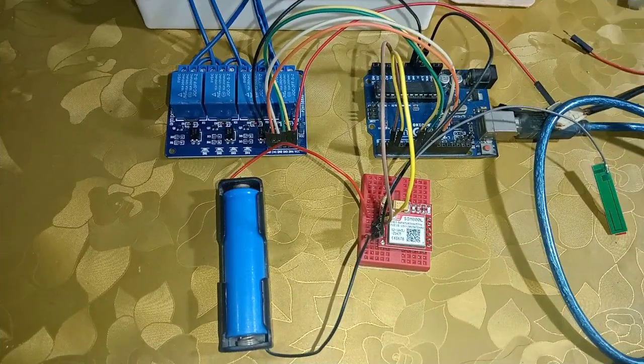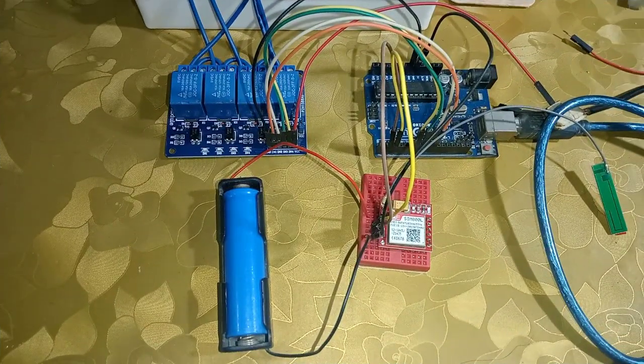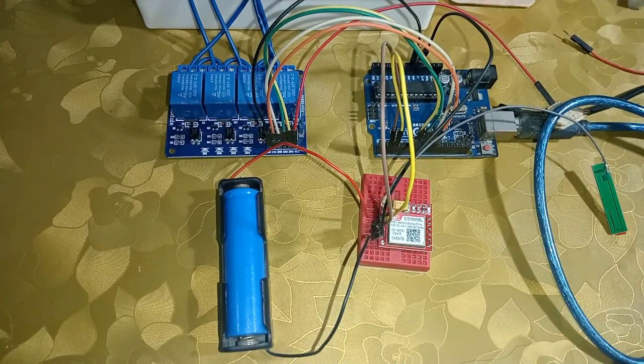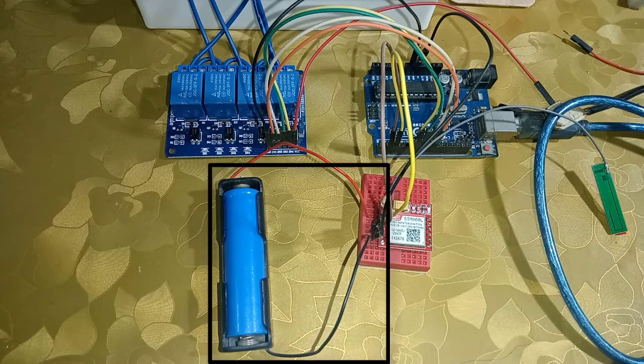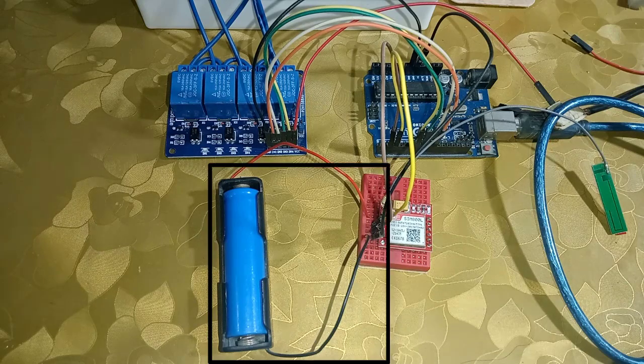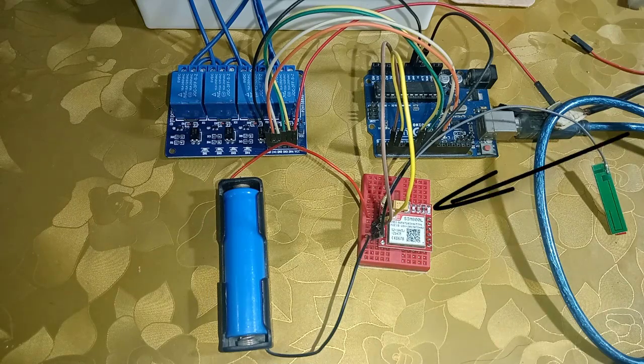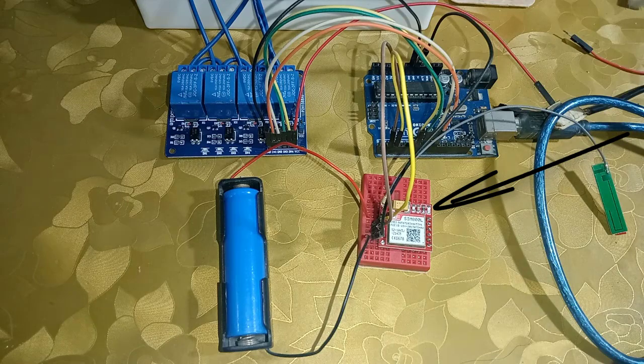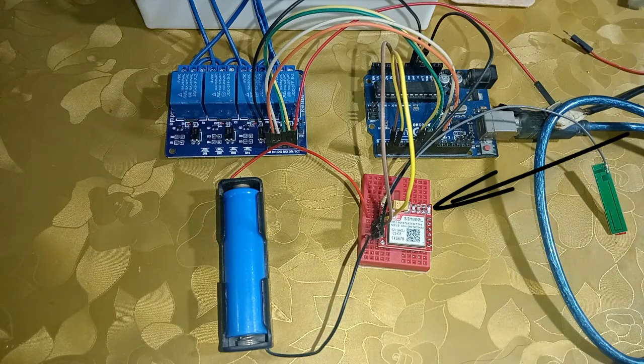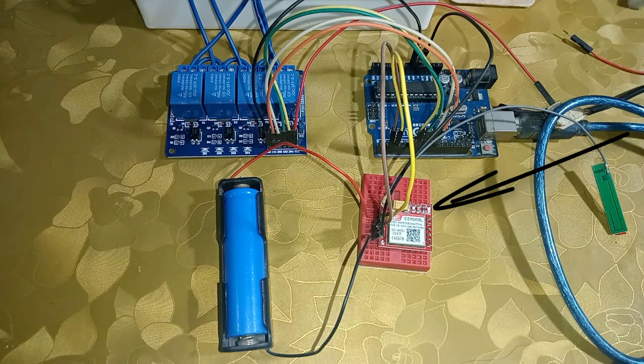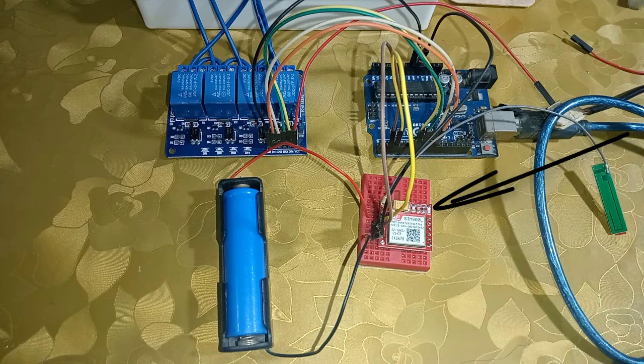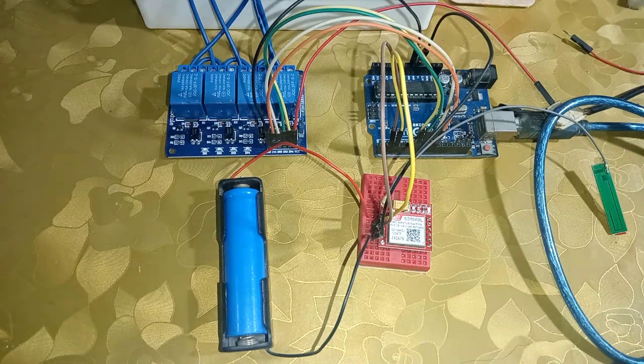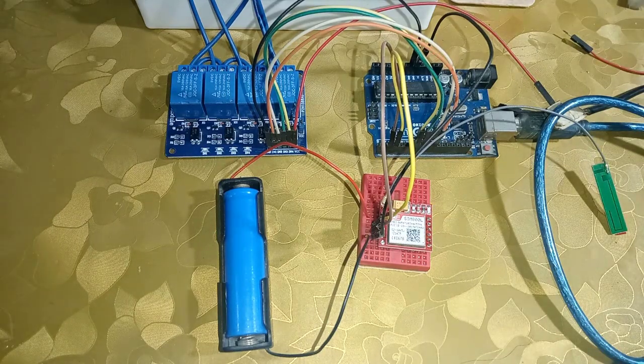Here, I have connected all the components as per circuit diagram. I have connected the battery to SIM800L. Look at the status light of SIM800L. If it blinks once in every 3 seconds, it means the SIM800L is ready to send and receive SMS and calls.